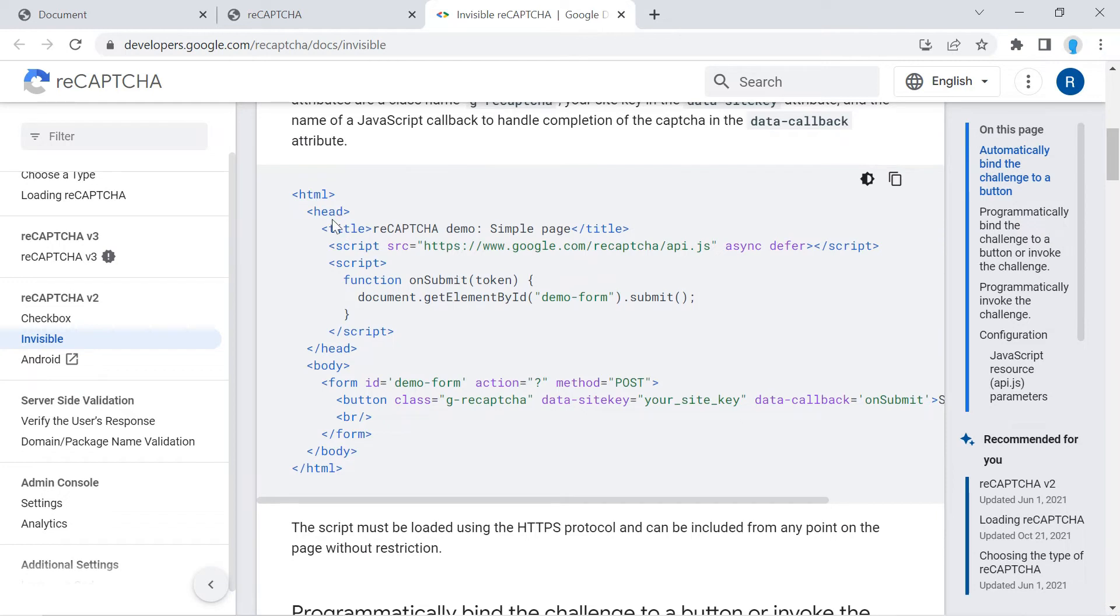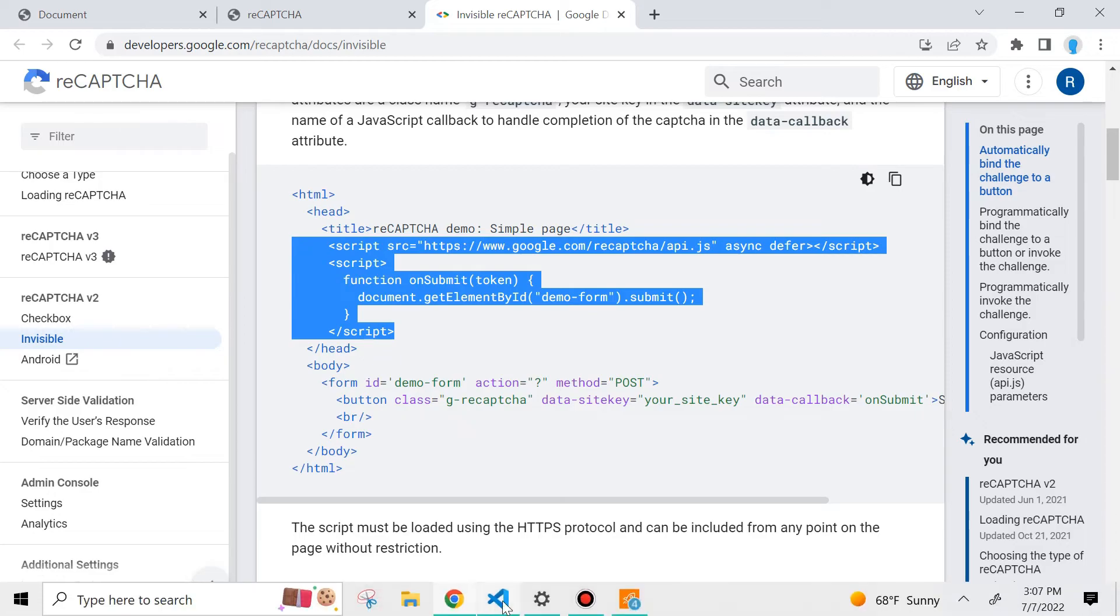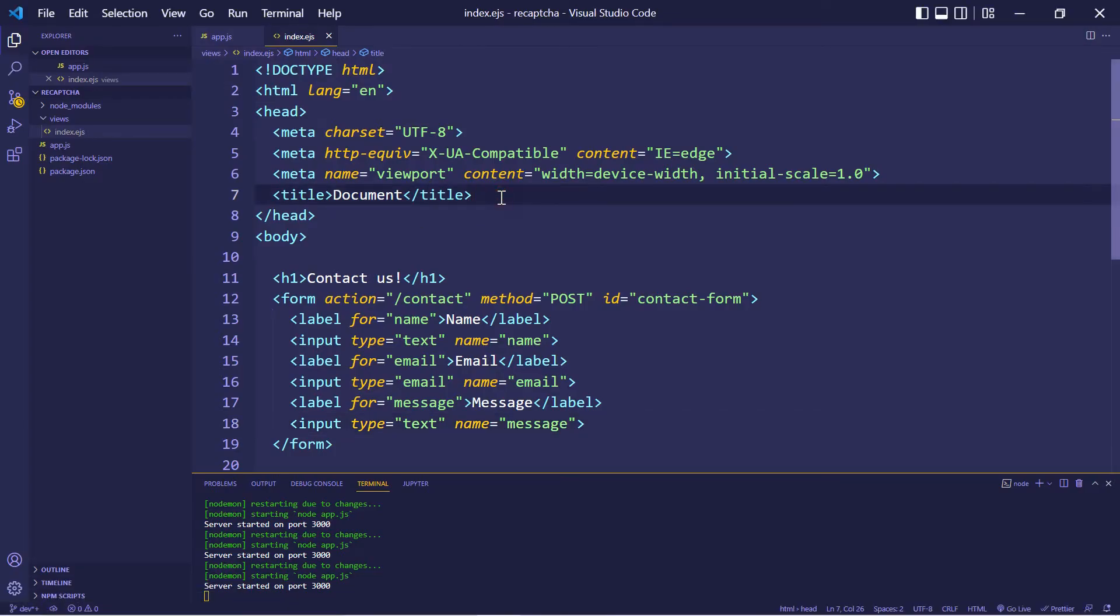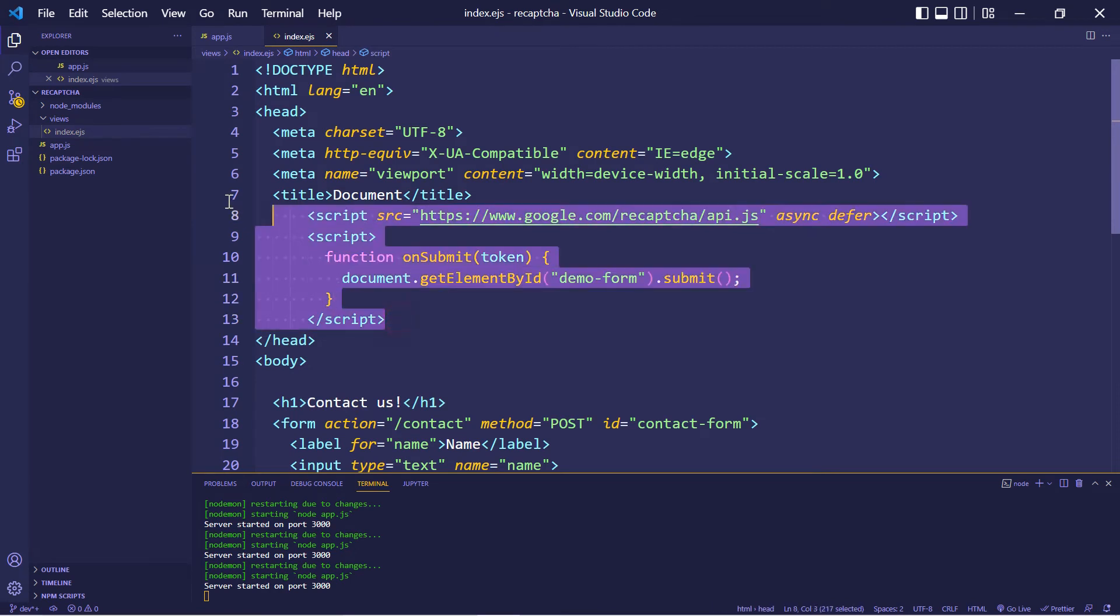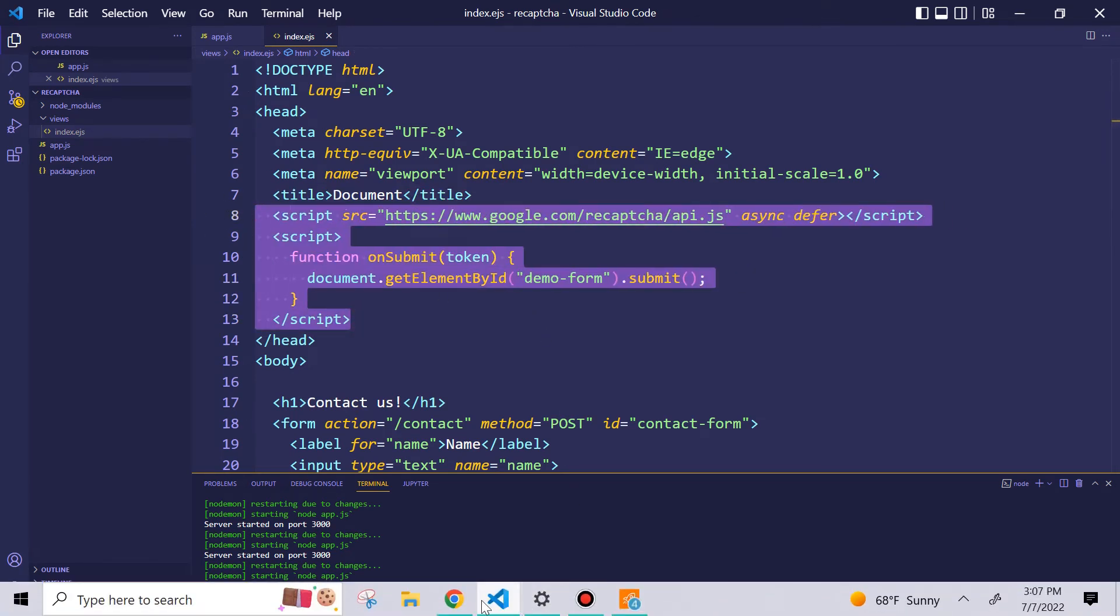Notice that there's a head tag and two script tags within it. We're going to copy those. And we're going to paste them exactly where they pasted theirs in our project. Alright, let's go back.